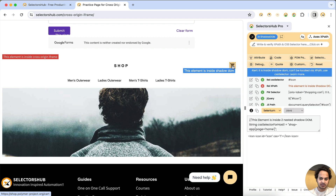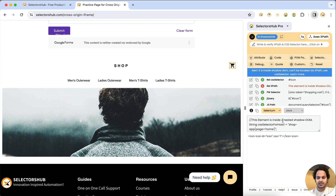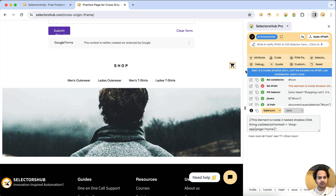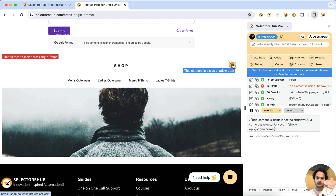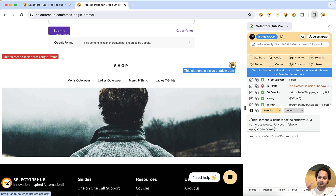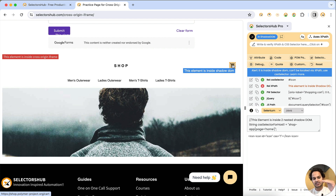If we inspect the basket icon, SelectorSub shows this element is inside two nested shadow DOMs. Hovering also confirms it's inside a cross-origin iframe. So this element is inside two nested shadow DOMs, and those shadow DOMs are inside a cross-origin iframe. We need the XPath for that cross-origin iframe — first switch inside the iframe, then access shadow DOM one by one according to hierarchy, then access the element.